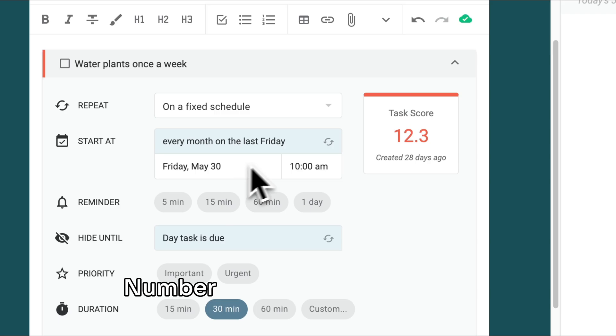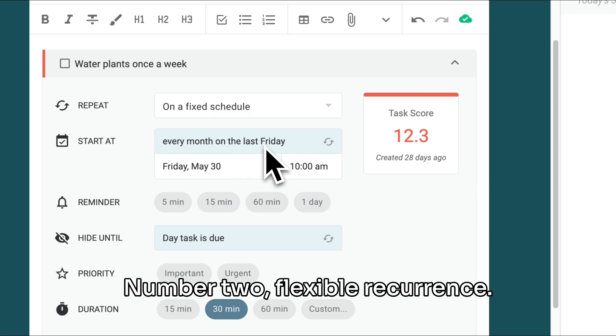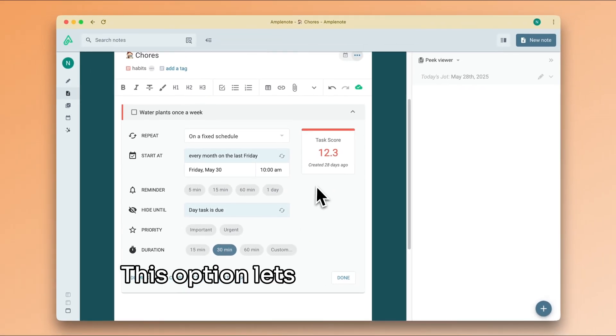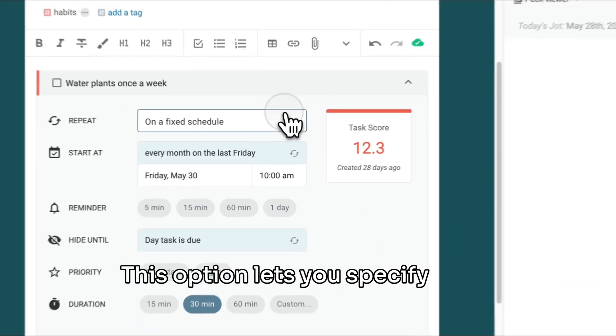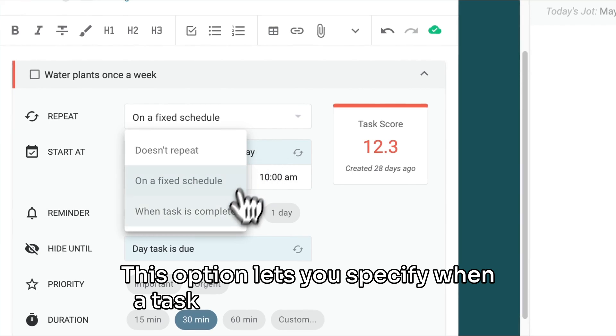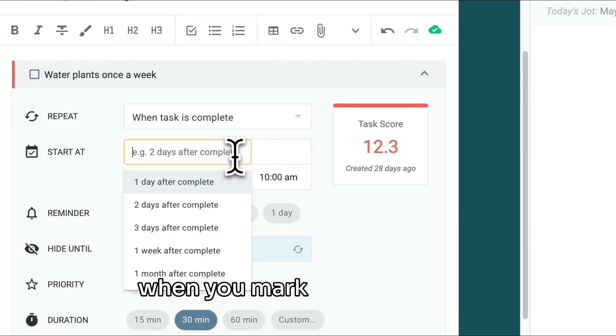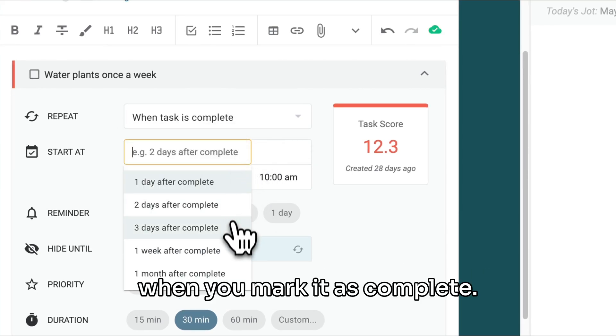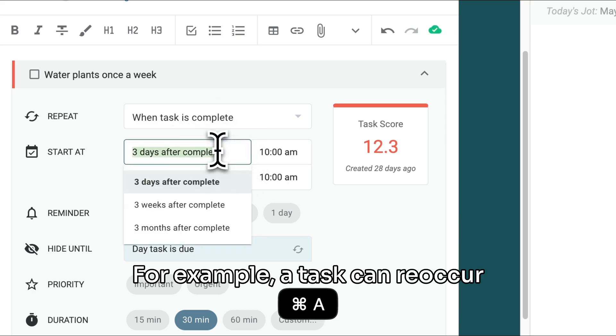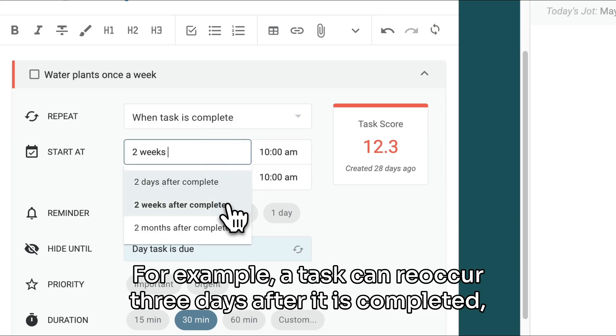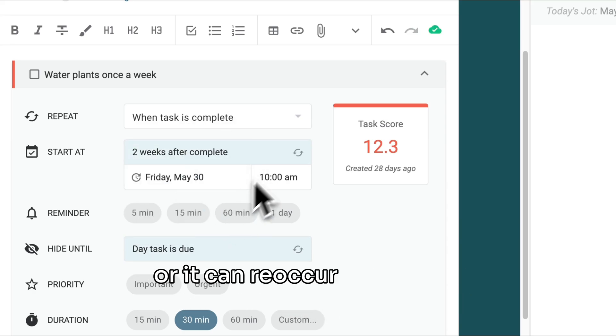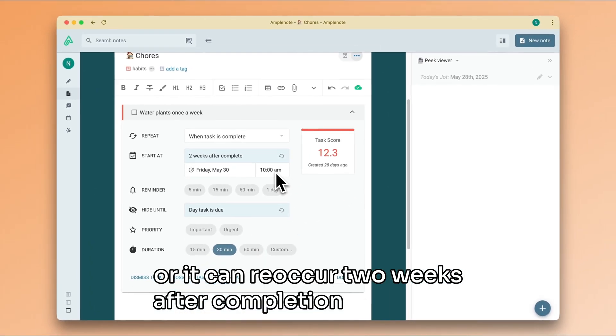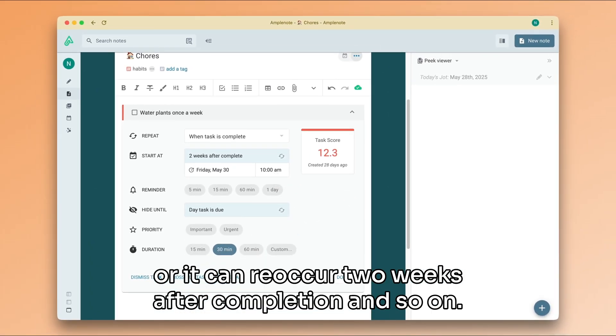Number two: Flexible recurrence. This option lets you specify when a task should reoccur based on when you mark it as complete. For example, a task can reoccur three days after it is completed or it can reoccur two weeks after completion, and so on.